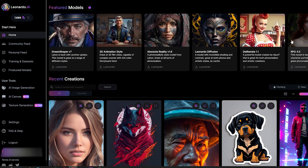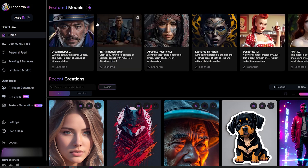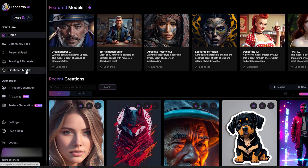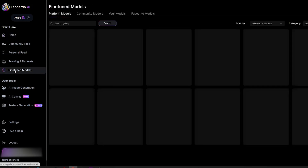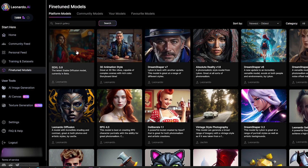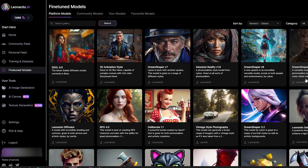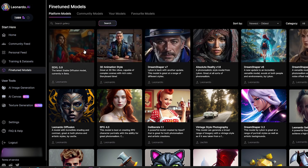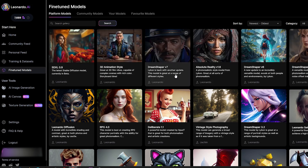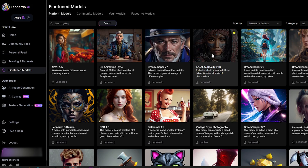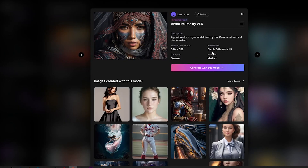To begin, it is important to choose the right model that guarantees high-quality image generation. Go to the Leonardo AI homepage, navigate to the left menu, and click on Fine-tuned models. This will open a library of platform and community models that you can choose from. Once inside, find and select a model you like. For this video, I will use the new model called Absolute Reality.